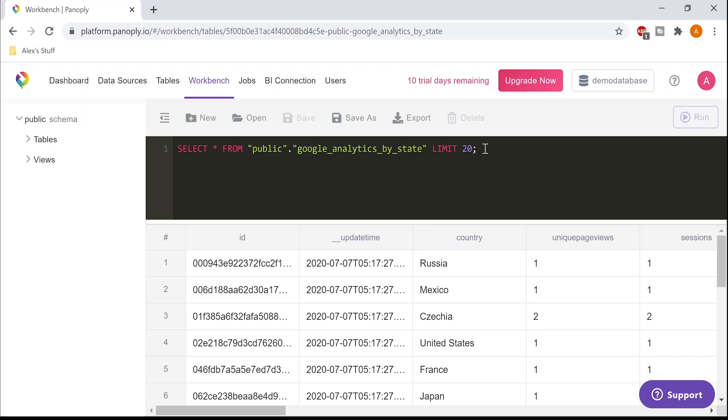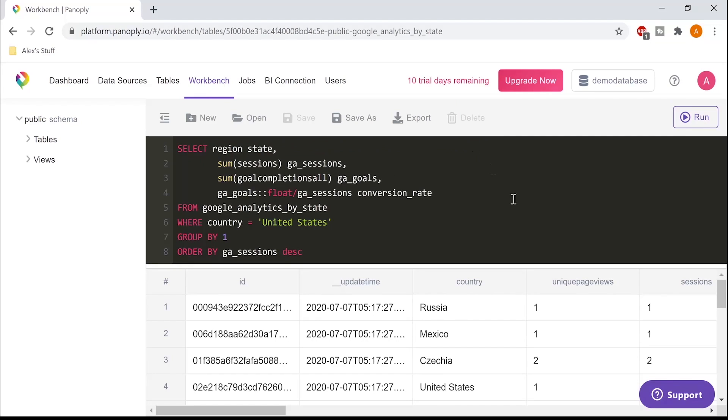By default, the Workbench shows a 20-row preview of the table, but let's do something a little more interesting. Let's look at the traffic and conversion by US state. I'll open up a query I saved to get this summary.